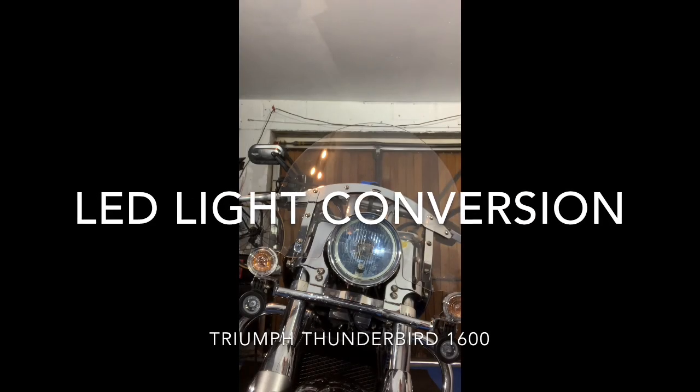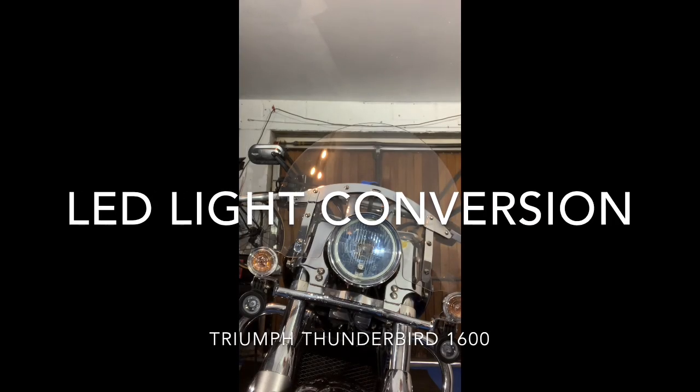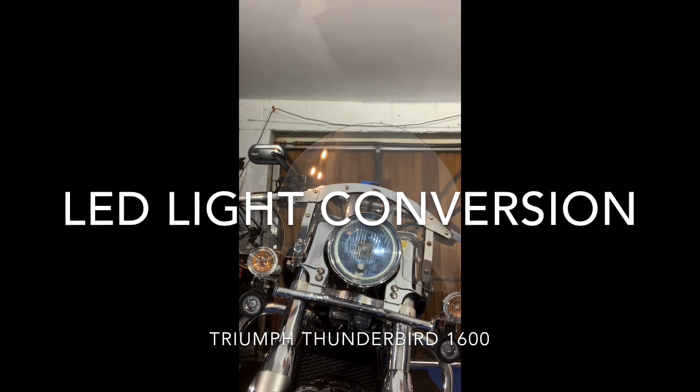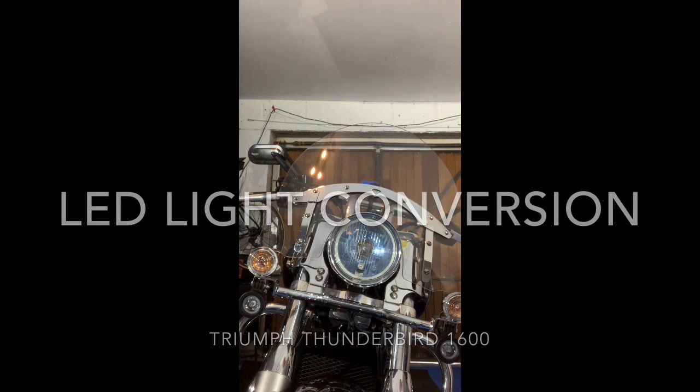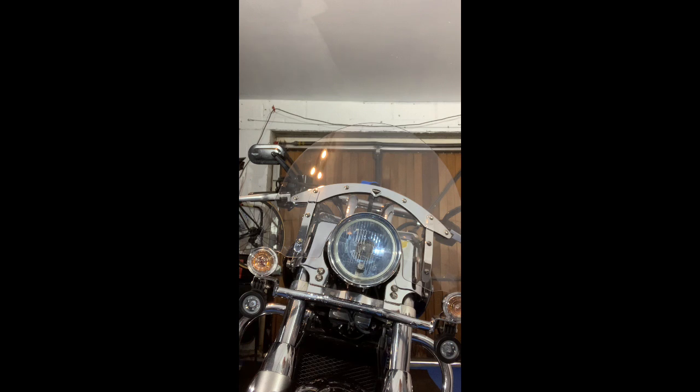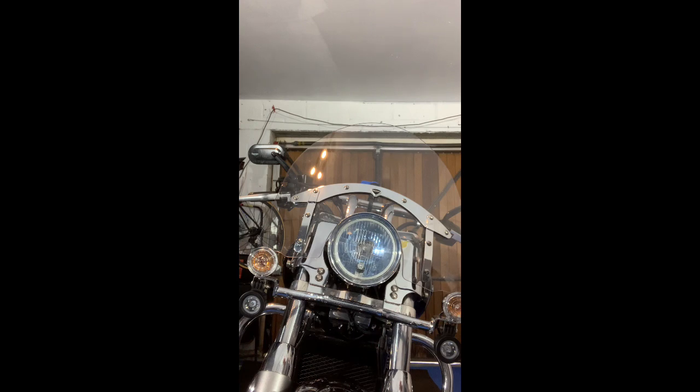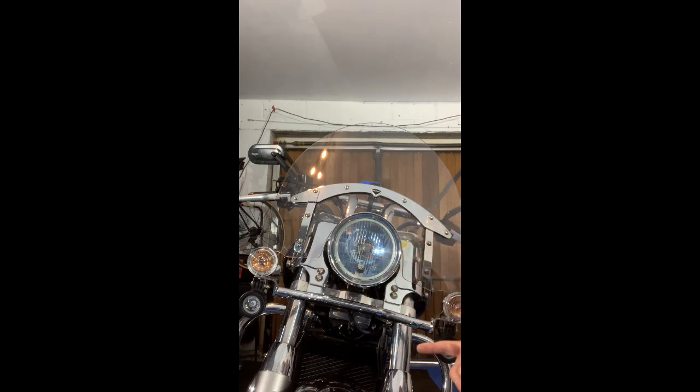Okay, so a couple of people have asked me about fitting the LED headlights onto a Thunderbird 1600 and replacing the stock headlights. It's very simple to do - takes literally five minutes. For those who are a little bit unsure about it, I'll show exactly what I did to remove the headlight.